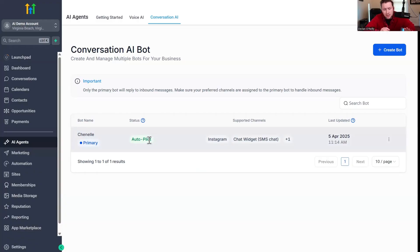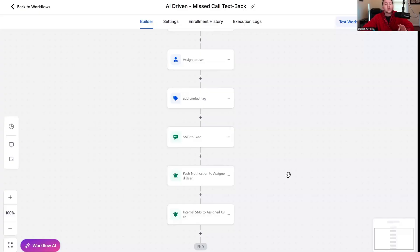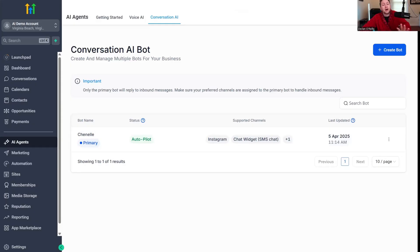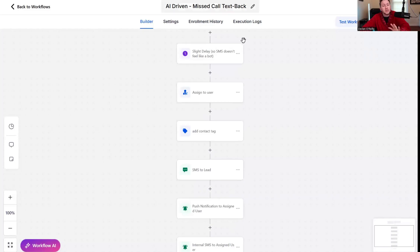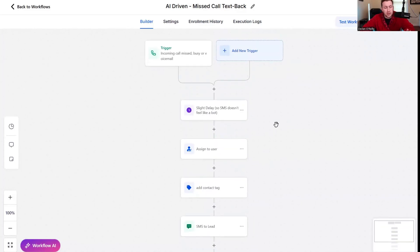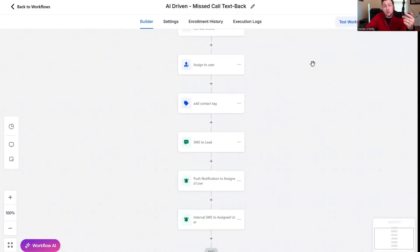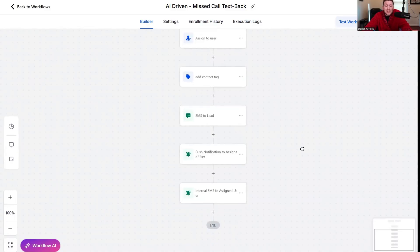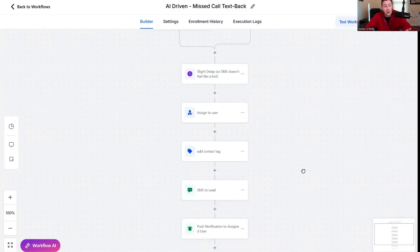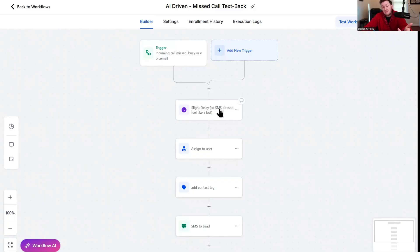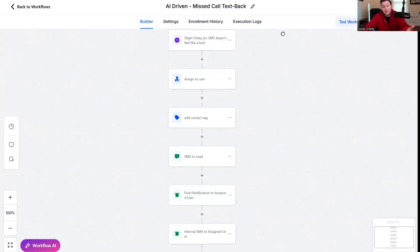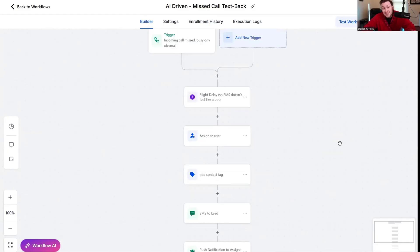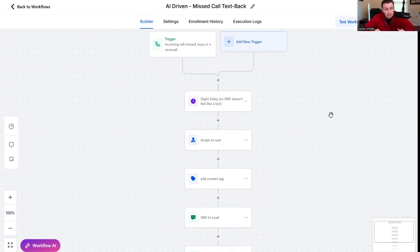Especially for restaurants, people are like, I wanted to do this, order pizza. It can walk them back to the process. Here's the menu. Missed call text back with the AI chat bot changes it to a whole new level. All you got to do is get the snapshot, plug it into your sub account, change out those two parts and you're done.